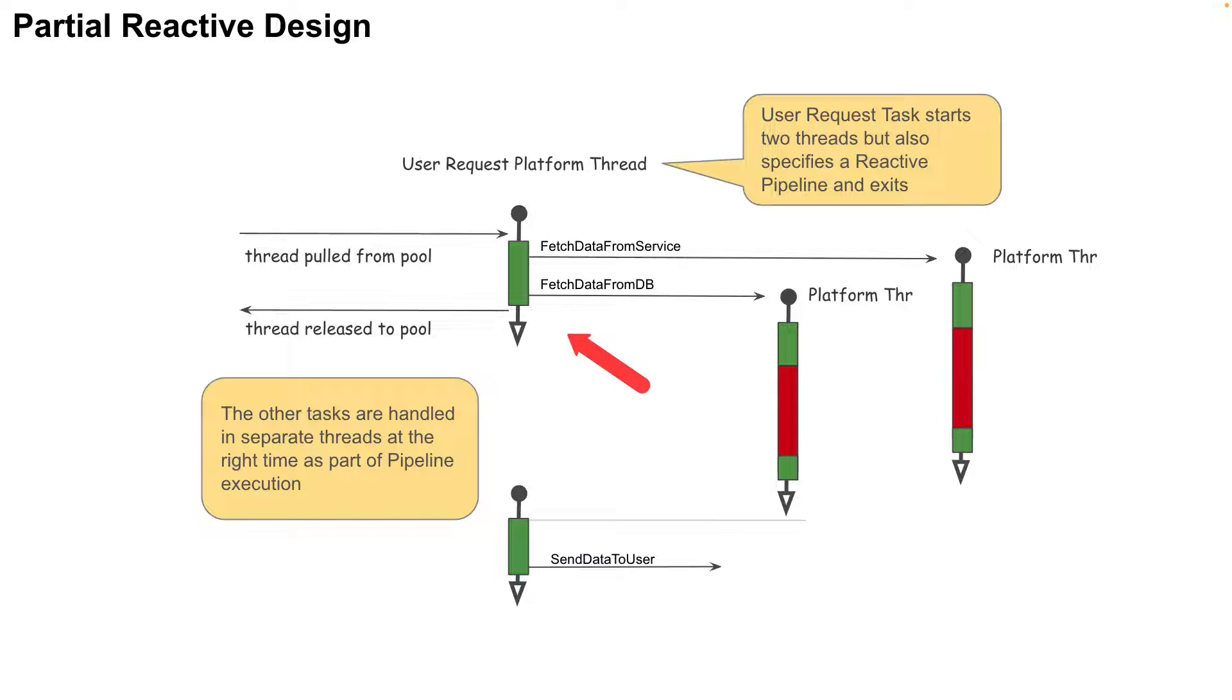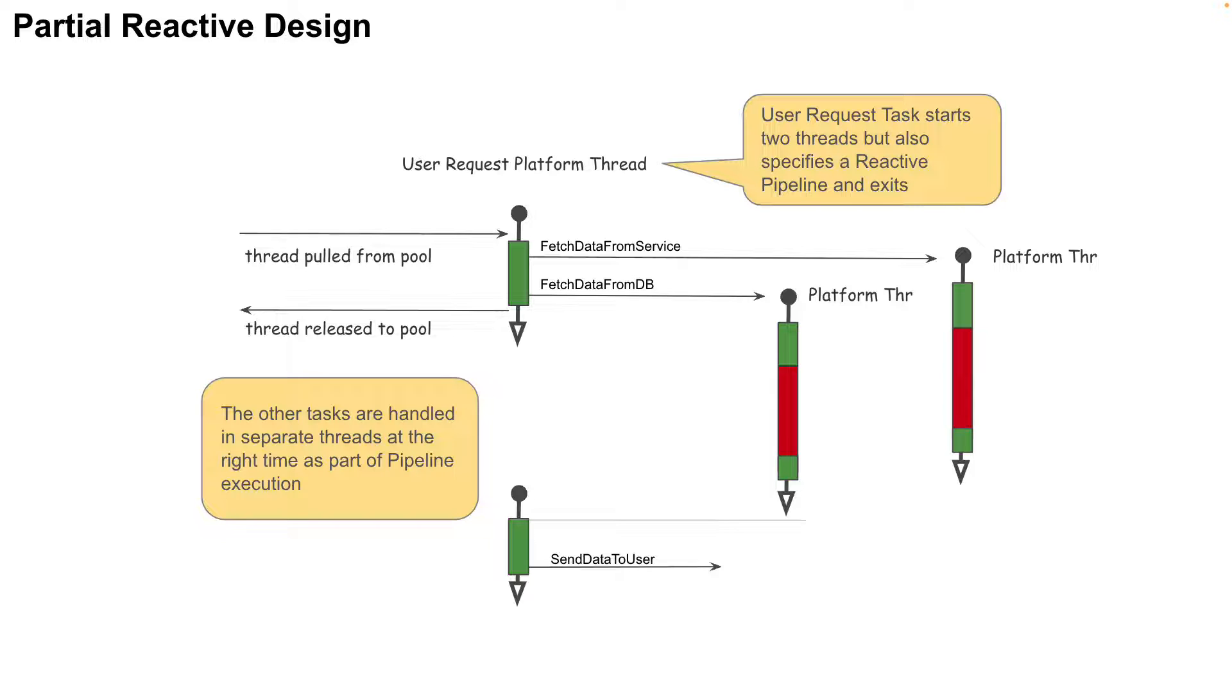In this scenario, the user request thread creates a pipeline for the three activities to run: fetch data from service and fetch data from DB in parallel, and then send data to user after both the fetches are done. But after creating this pipeline, the user request thread will simply be released back to the thread pool. This greatly reduces the burden on the JVM because now it has one less thread per user to deal with.